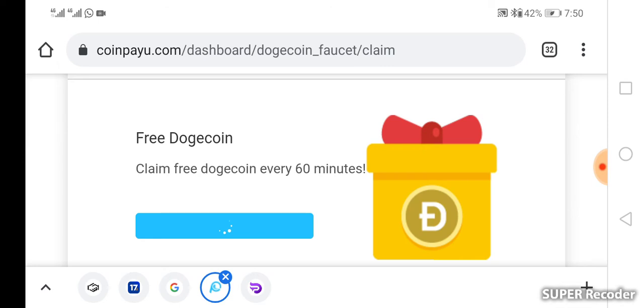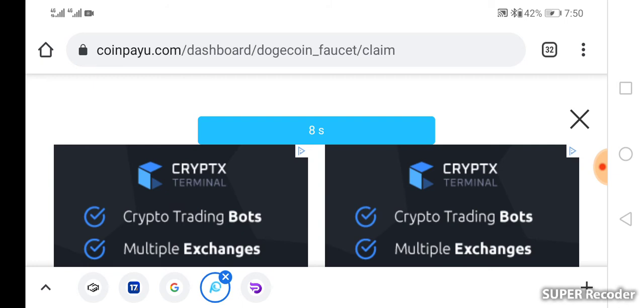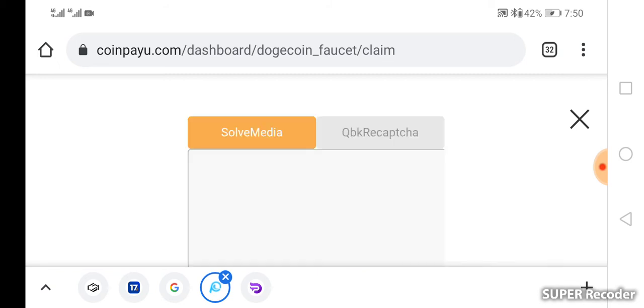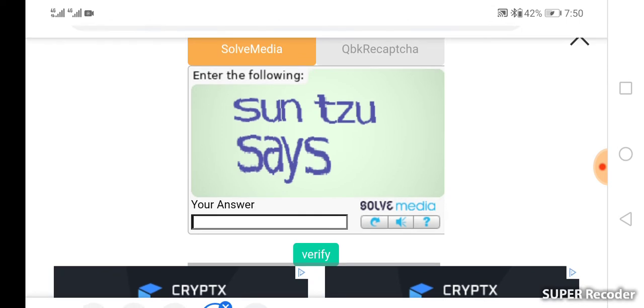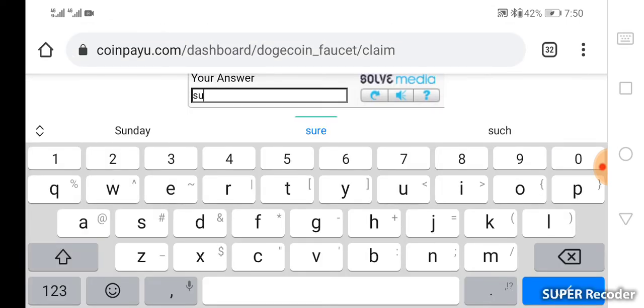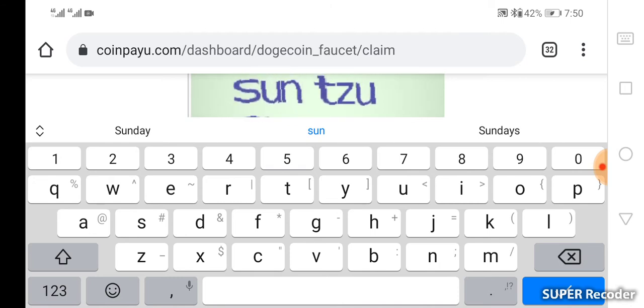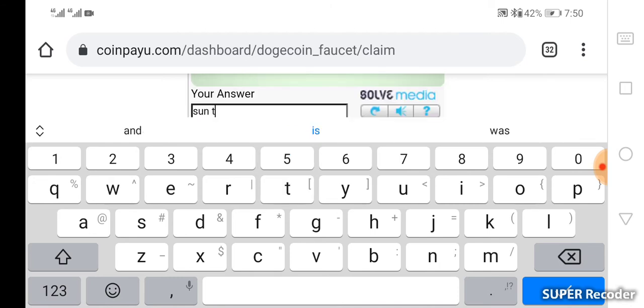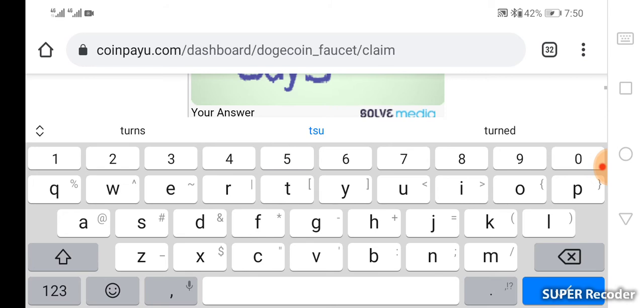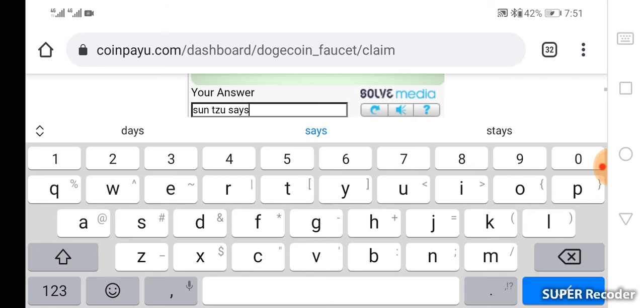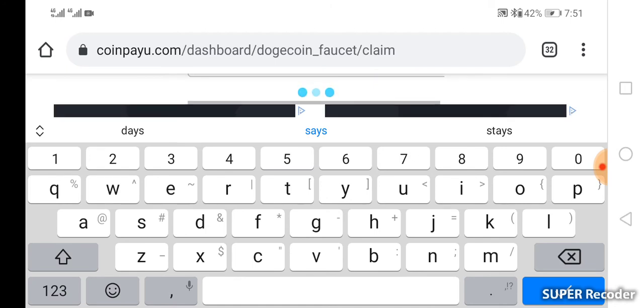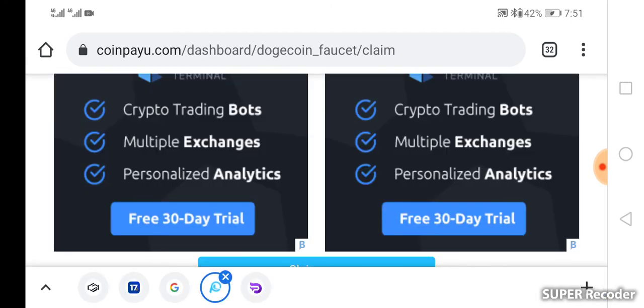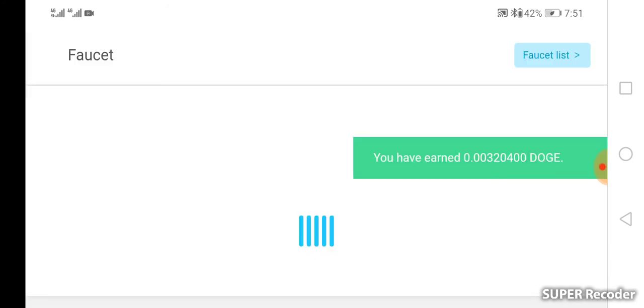When I click claim Dogecoin now, it's going to give me a kind of Google captcha or any other one for me to get. When I click it and do the necessary things, you can see click here to see the captcha. When I click here to see the captcha it will bring - let me type it - sun tissue says. Once I do that and I click verify...